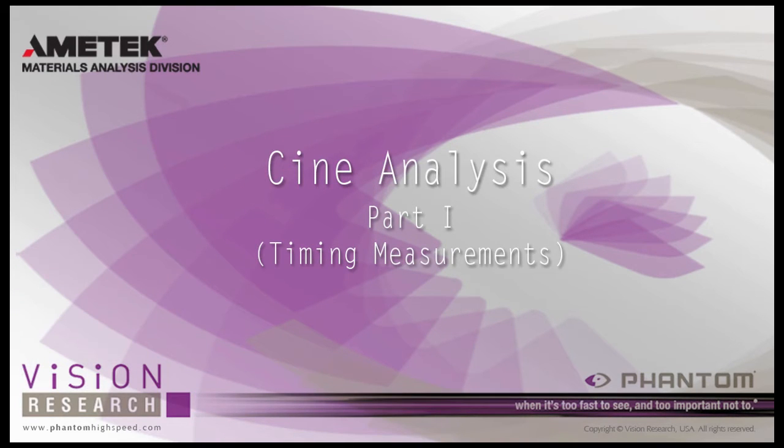At the end of this Cine Analysis Part 1 Timing Measurements tutorial, you will be able to perform timing measurements.